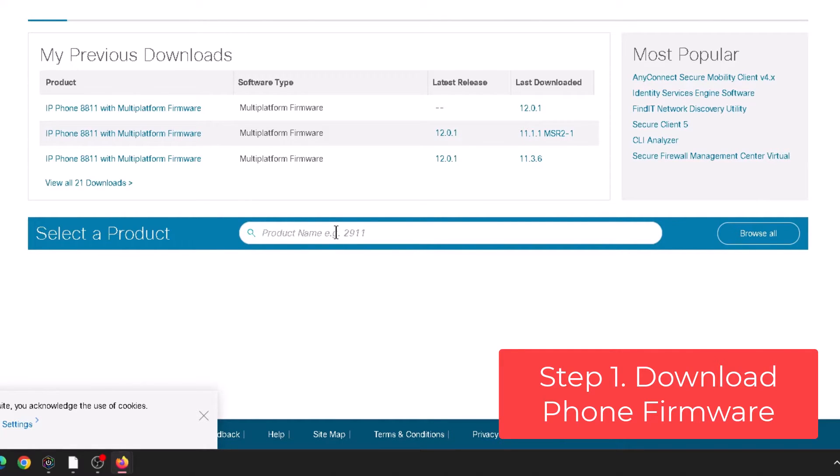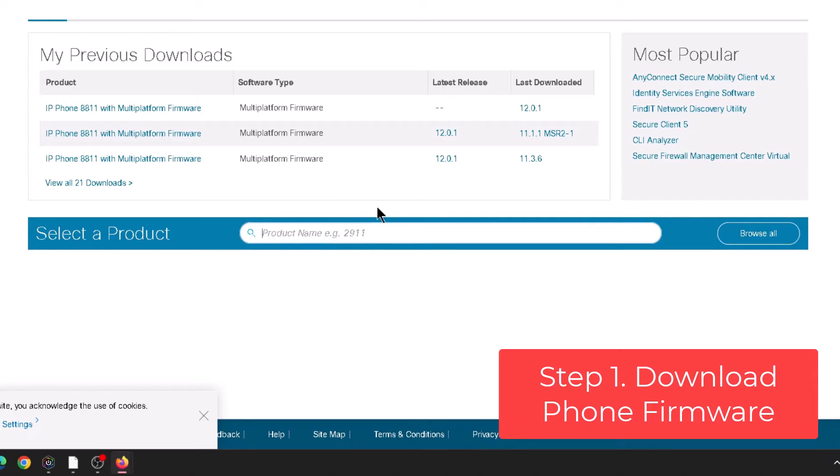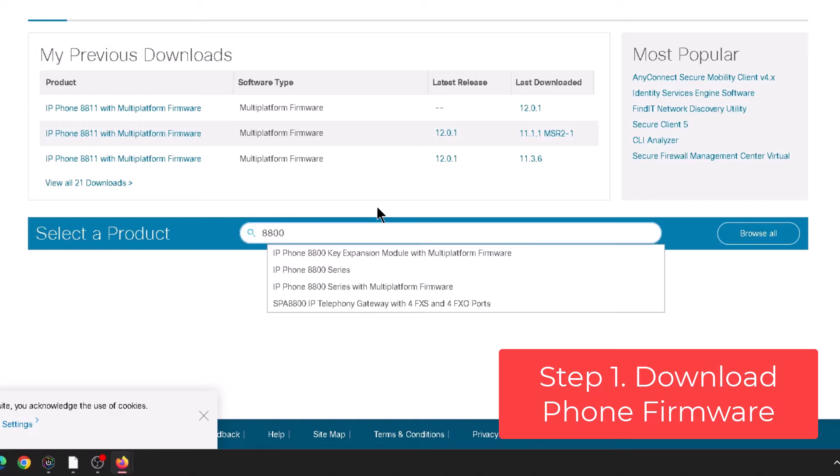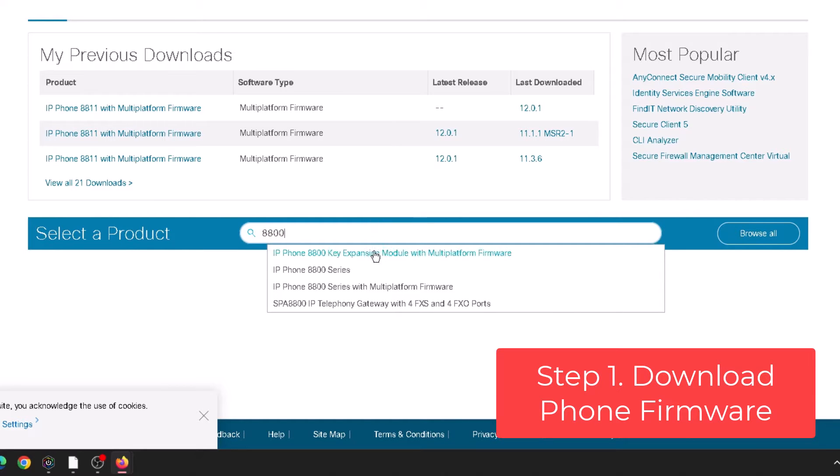And then you can see some of my previous downloads are here. If you don't have that, of course if this is your first time you're not going to have that. So in the box here we can type in whatever phone we're looking for, like in my case I'm looking for 8800, 8800 series.